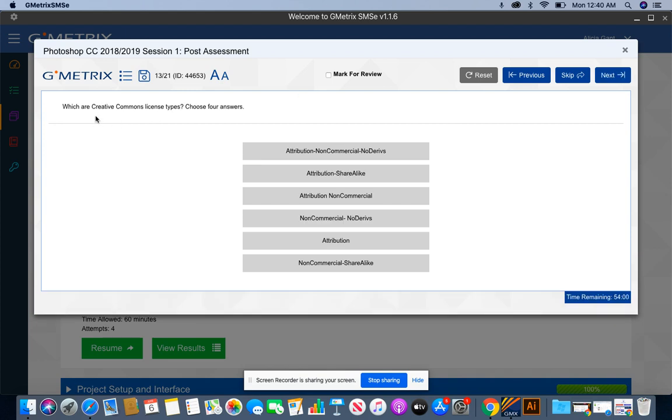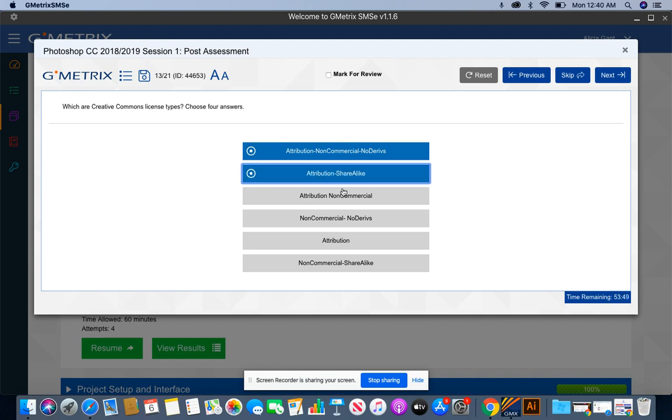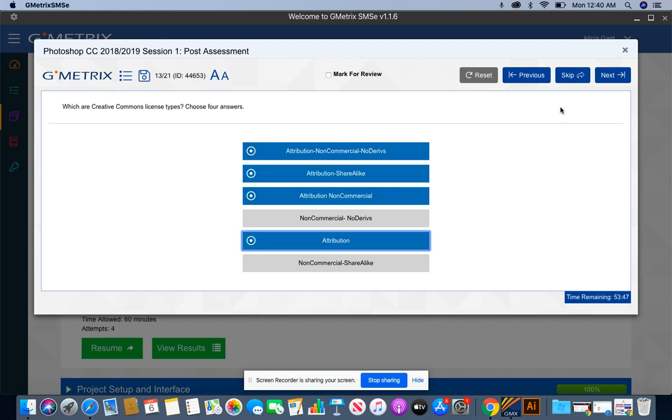Which are Creative Commons license types? Choose four. Well, we know that all of the Creative Commons license types will have attribution. So we're going to choose this one, this one, this one, and this one.